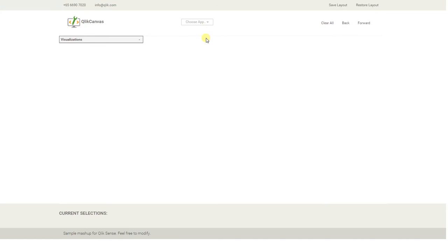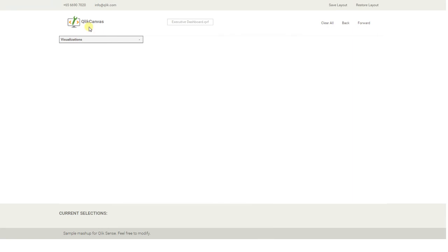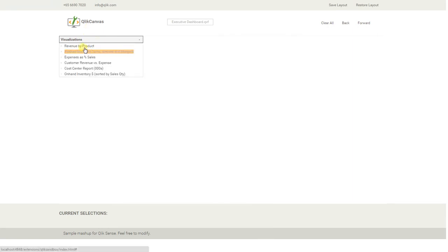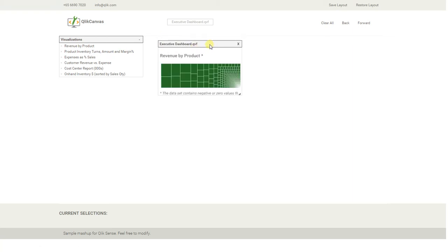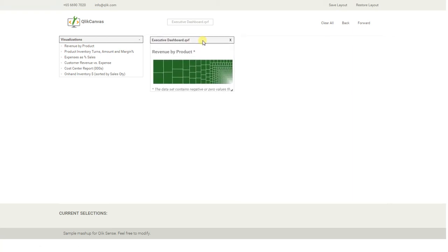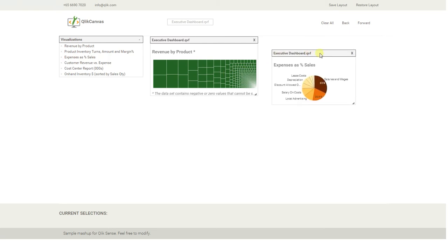First, what you do is you go ahead and pick an app. I'll go with the executive dashboard because it's something that everyone is familiar with. We'll drag out a few of the visualizations here. Start with this revenue by product. We'll add the expenses as a percentage of sales.